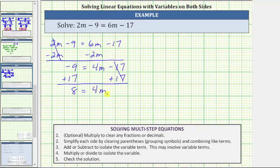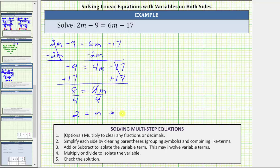Now that we've isolated the variable term, the last step is to multiply or divide to solve the equation for m. Because 4m means 4 times m, to undo the multiplication and solve for m, we now divide both sides by 4. Simplifying, 8 divided by 4 is equal to 2. On the right side, 4 divided by 4 is equal to 1. 1 times m is m. Two equals m is equivalent to m equals 2, which is the solution to the equation.